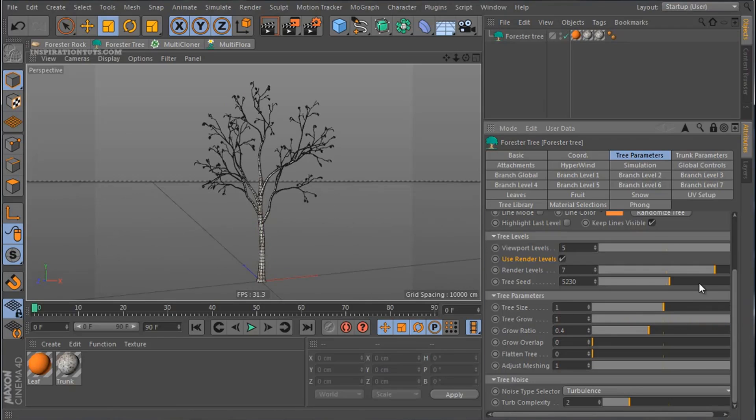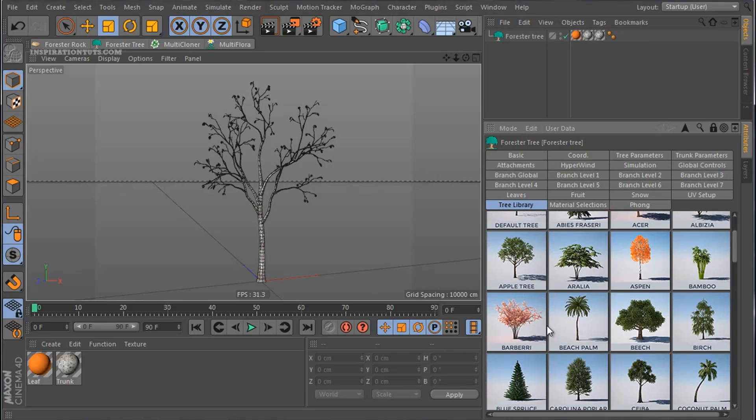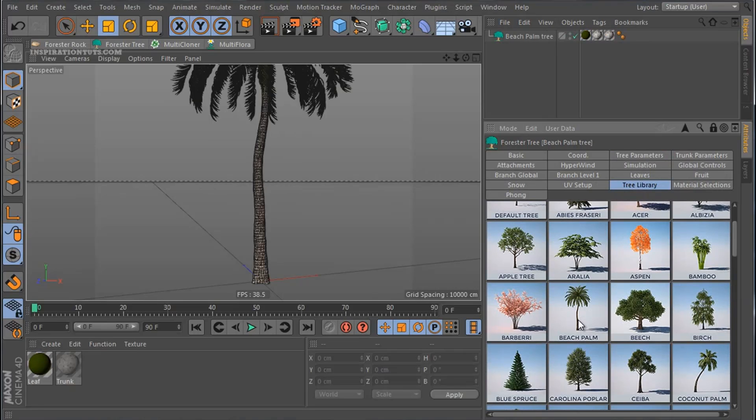Also, user created trees and plants can be saved in Cinema 4D preset library to be used later.